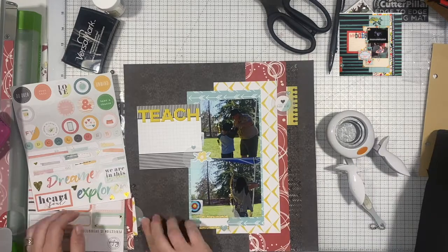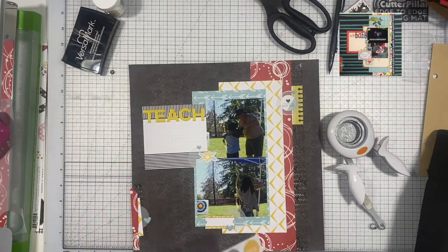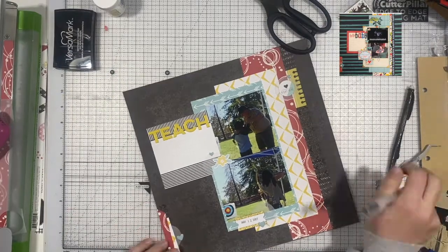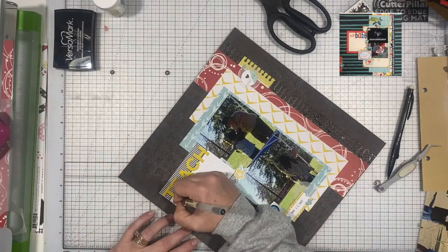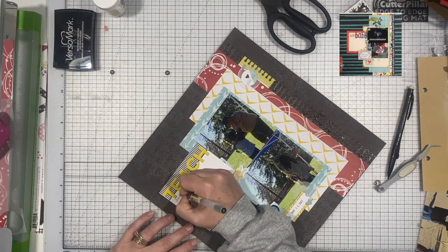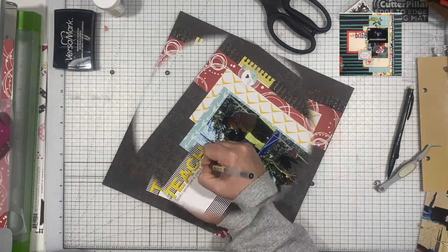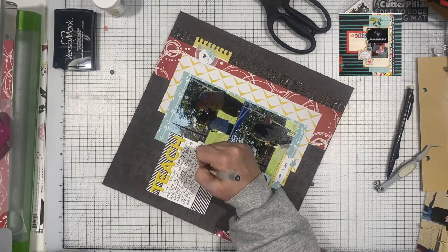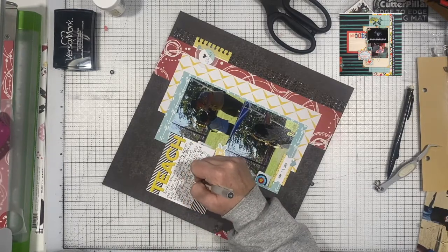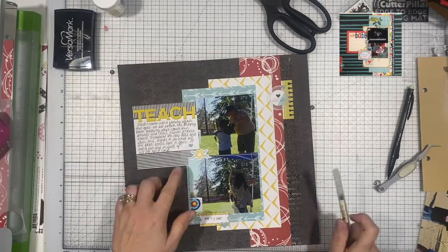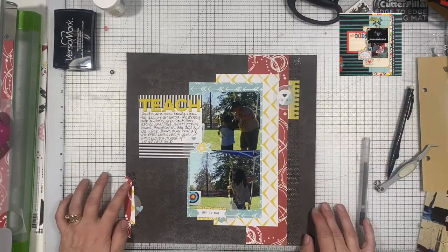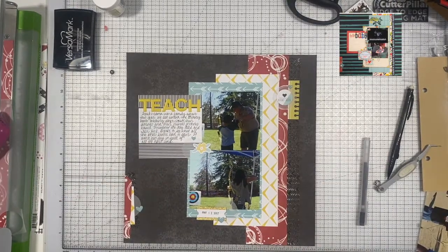And then I'm using some Pinkfresh Studio stickers and some little blue hearts in each of those areas. I am going to off camera add a little bit of stitching to the lower left hand corner and to the upper right. And it's a little yellow stitching. And that's going to pretty much do it. Thanks so much for watching. See you next time.